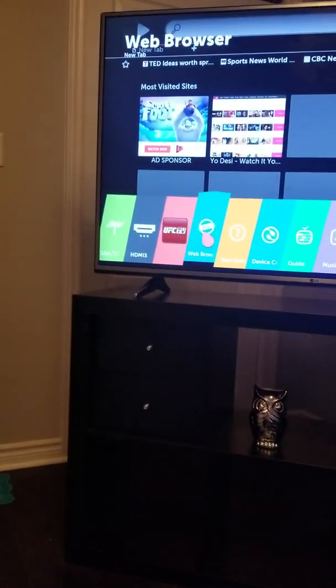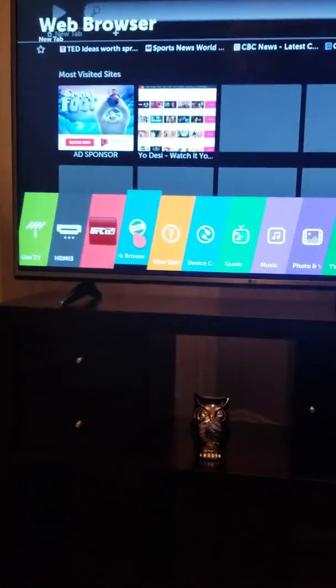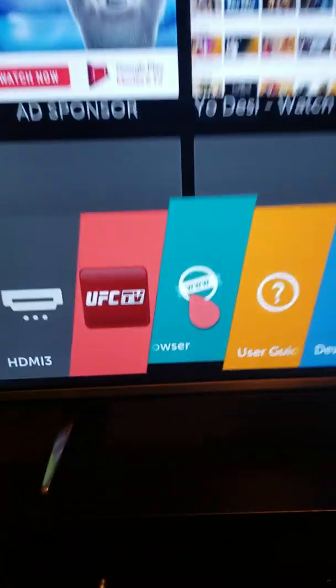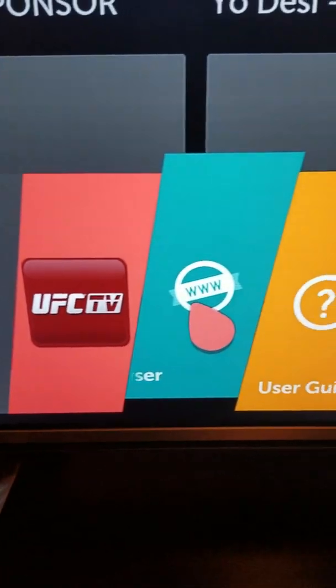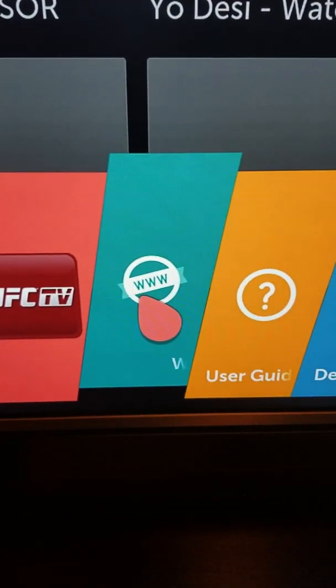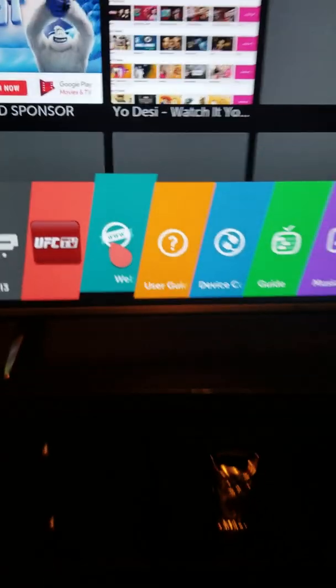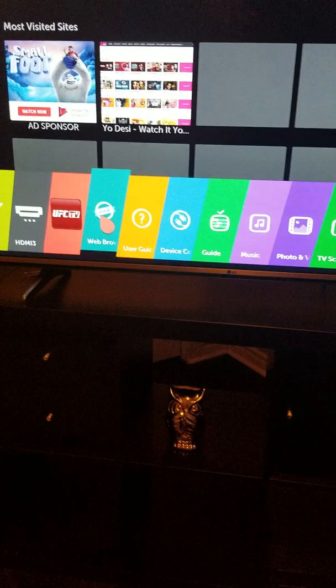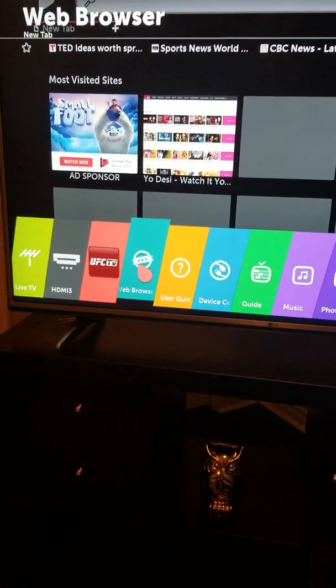You see that there, it says Web Browser WWW. So you're gonna click on that, that takes you to your internet, right. I'm actually already on that page.